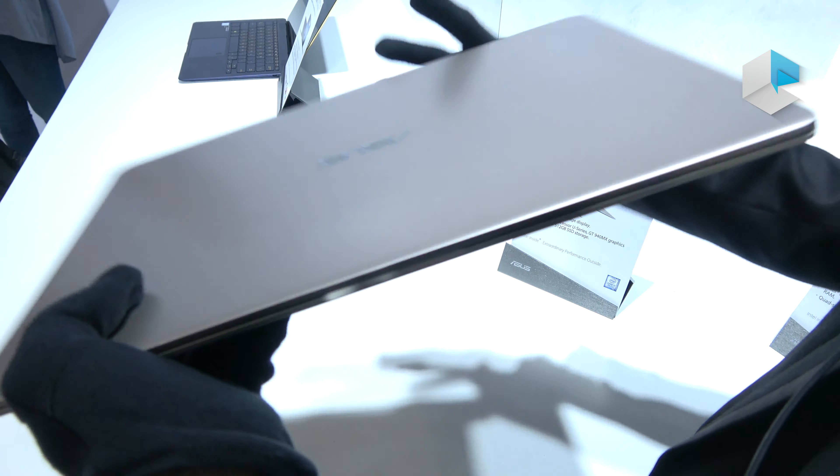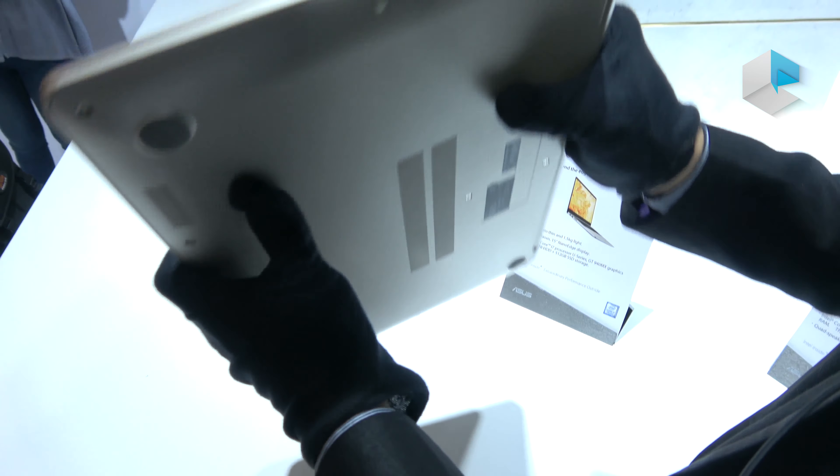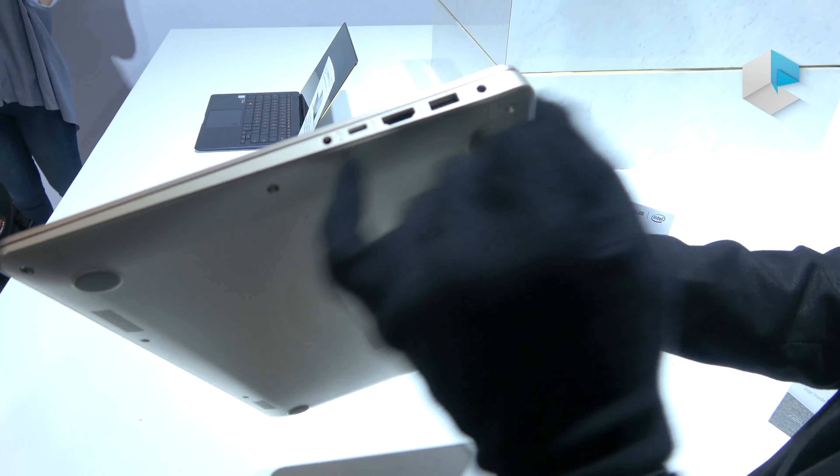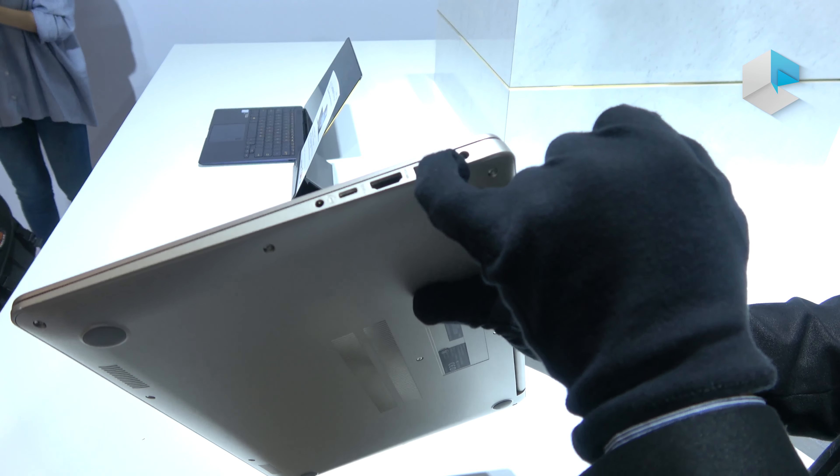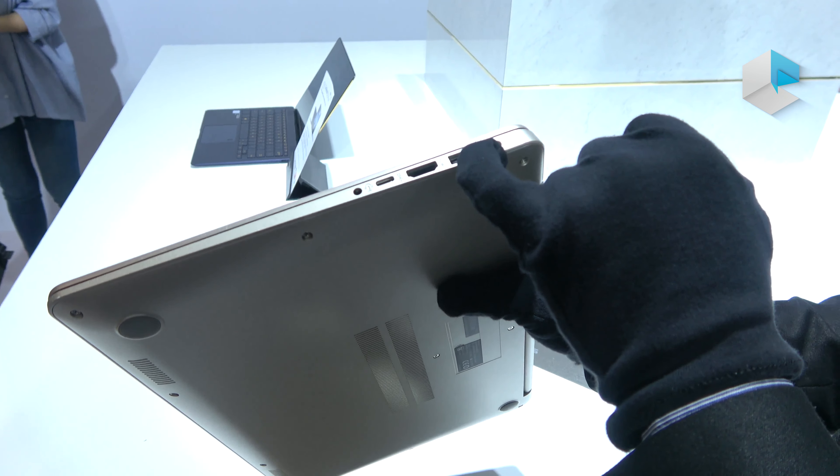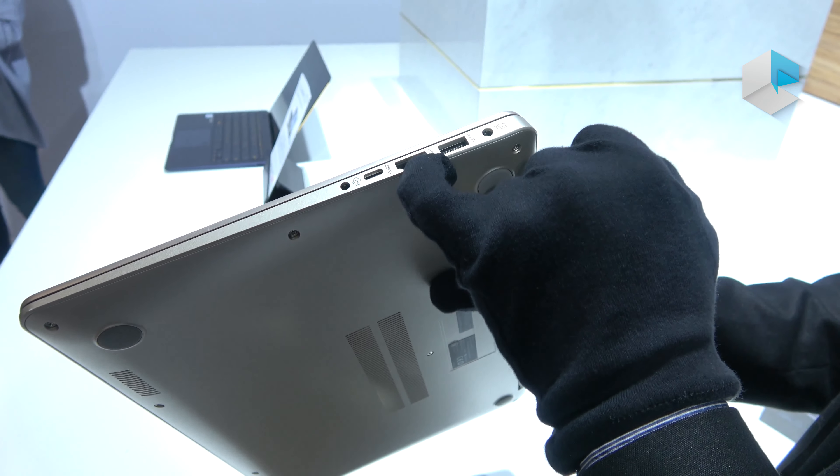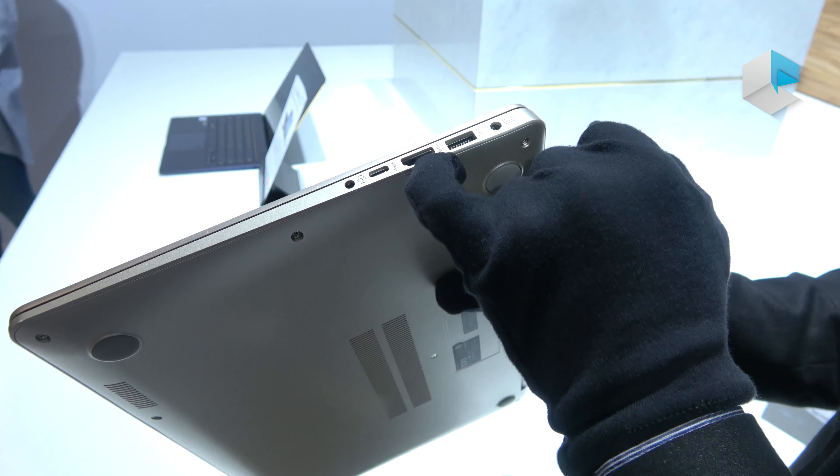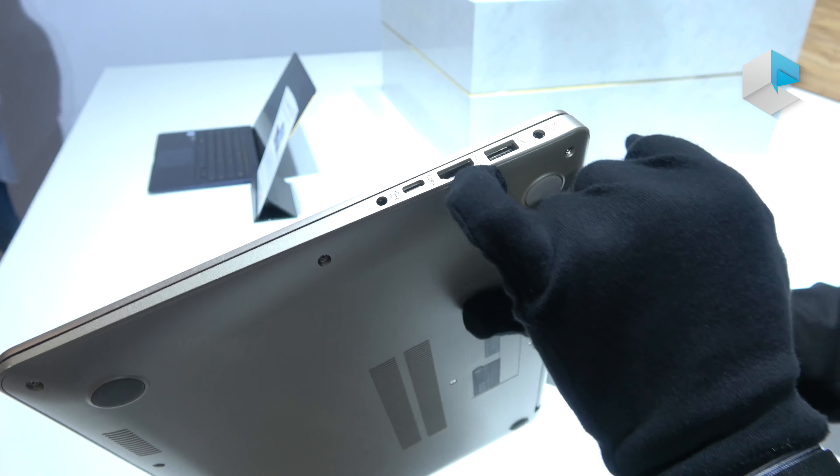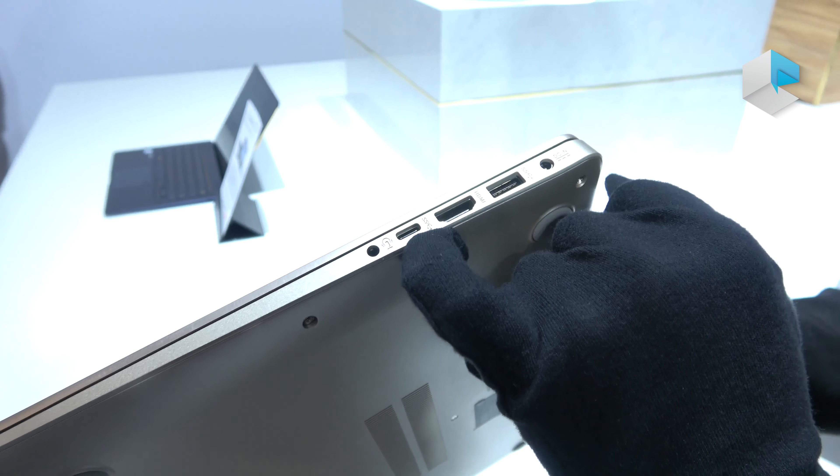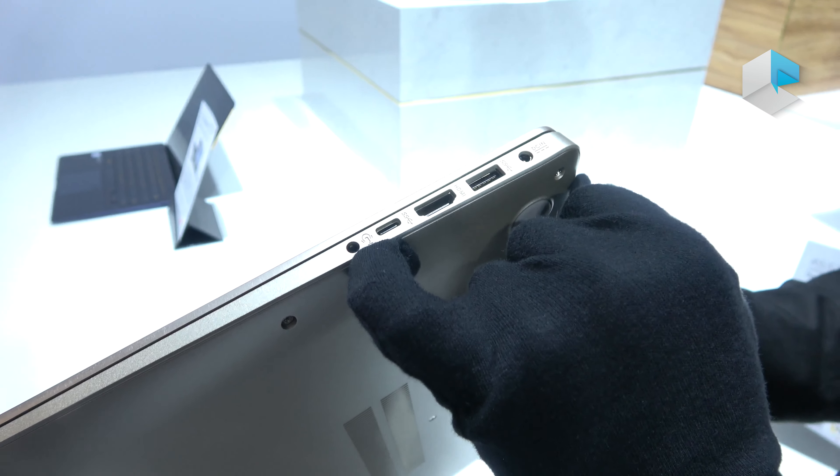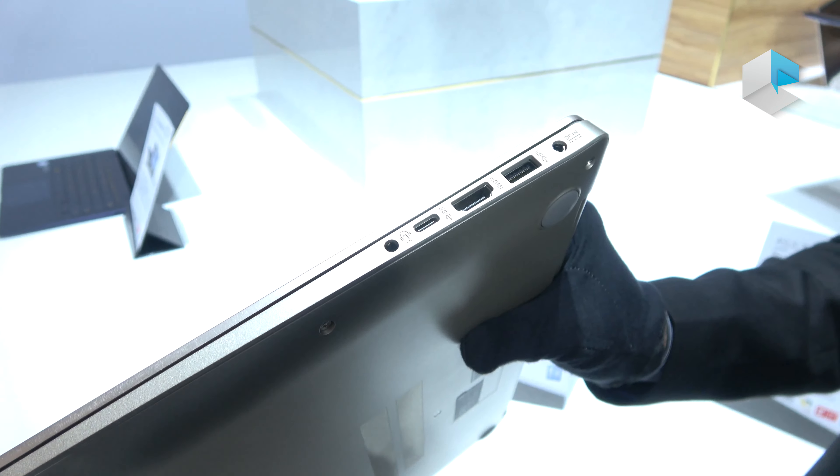On the other side, we have USB 3.1 Gen 1, a standard HDMI port, Type-C, and the audio jack.